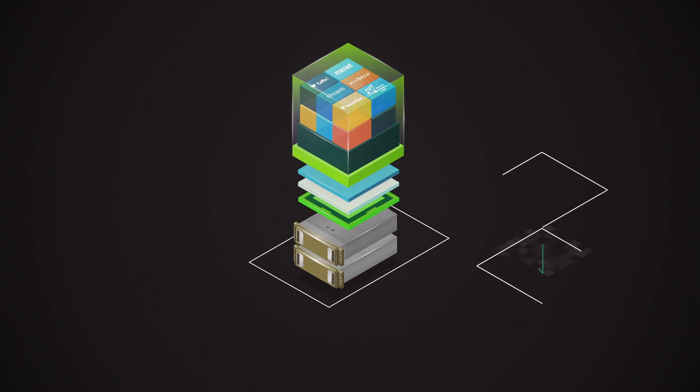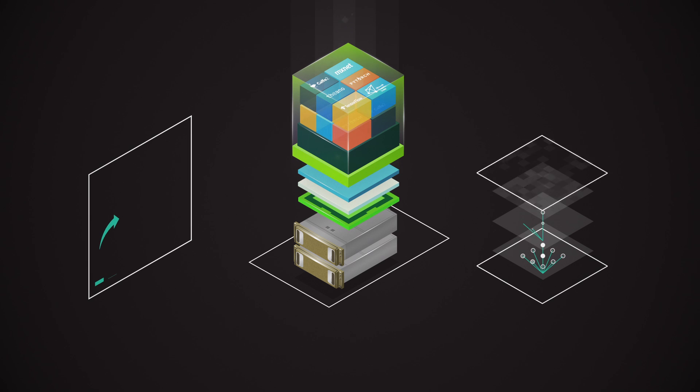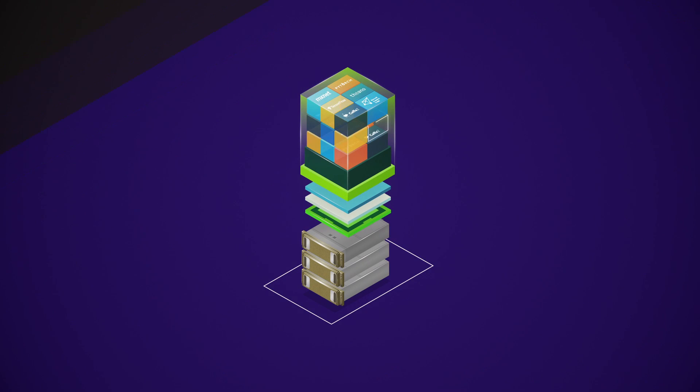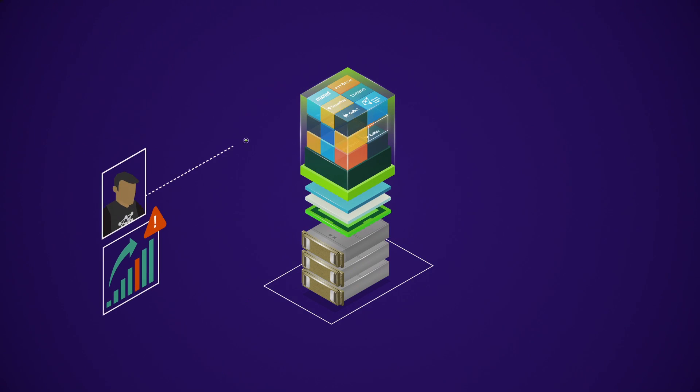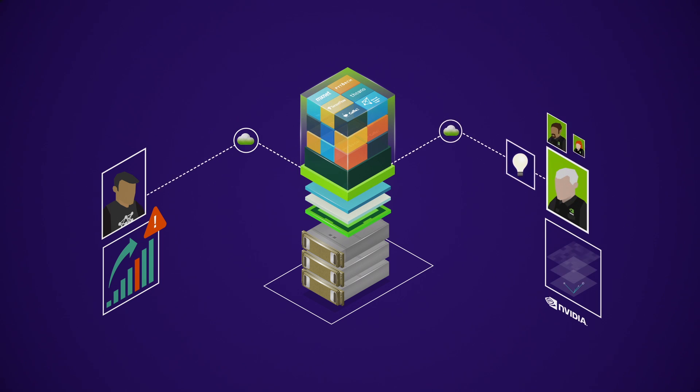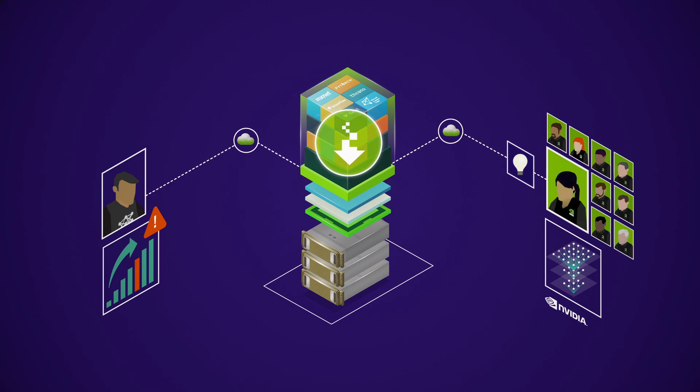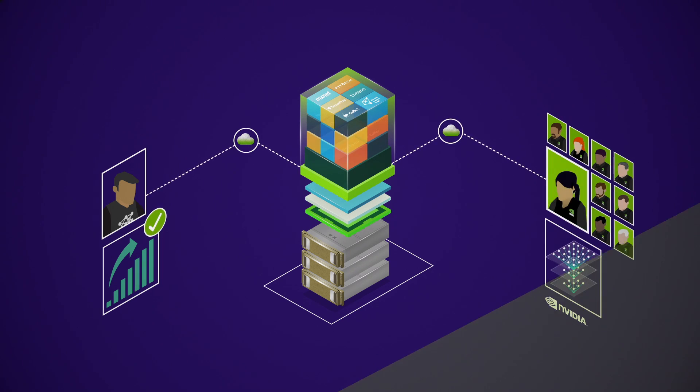DGX1 extends the power of deep learning with predictable performance that scales. And NVIDIA's deep learning expertise gives you peace of mind, protecting your investment with software updates and enterprise-class support.